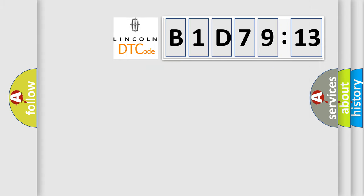So, what does the diagnostic trouble code B1D7913 interpret specifically for Lincoln car manufacturers?